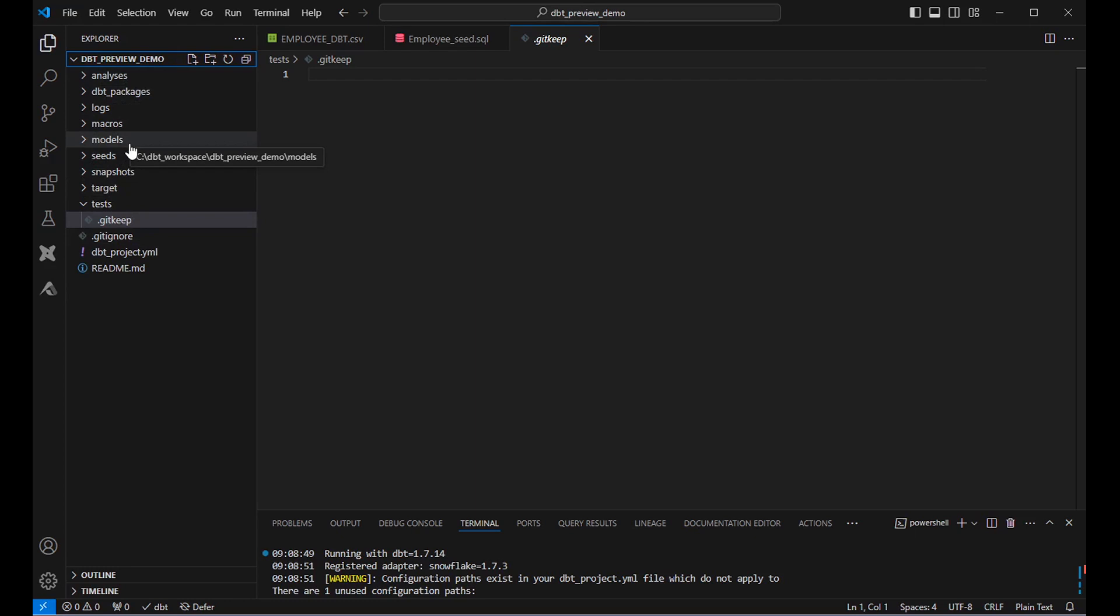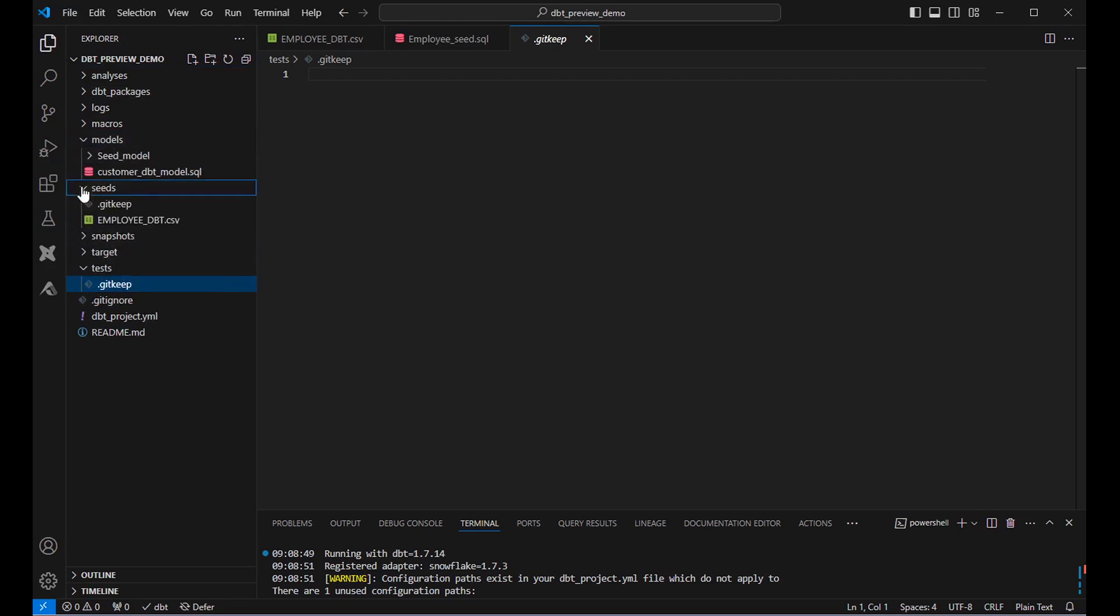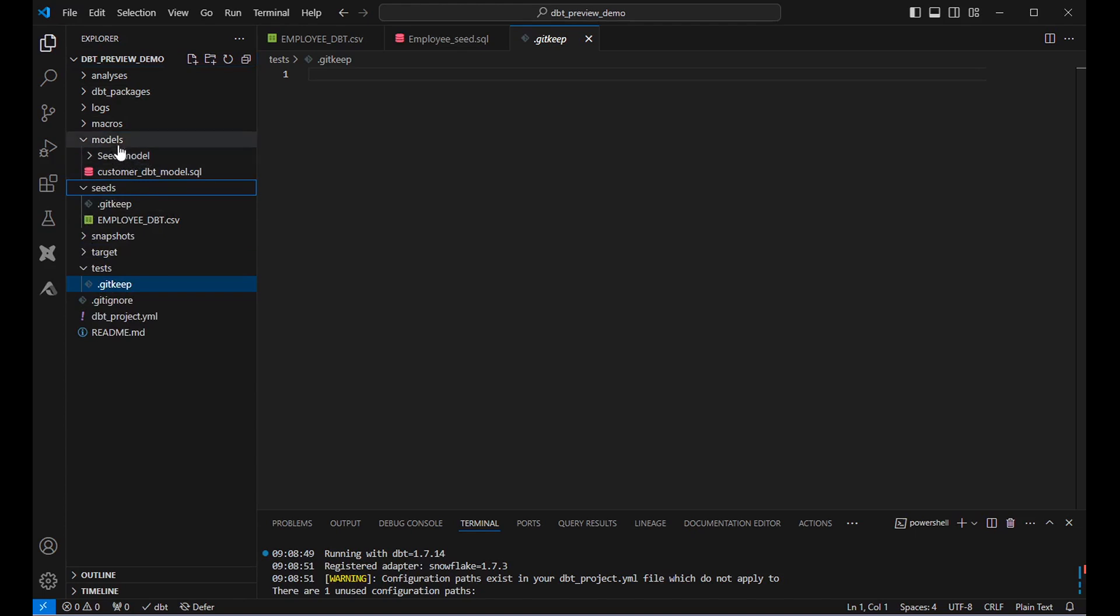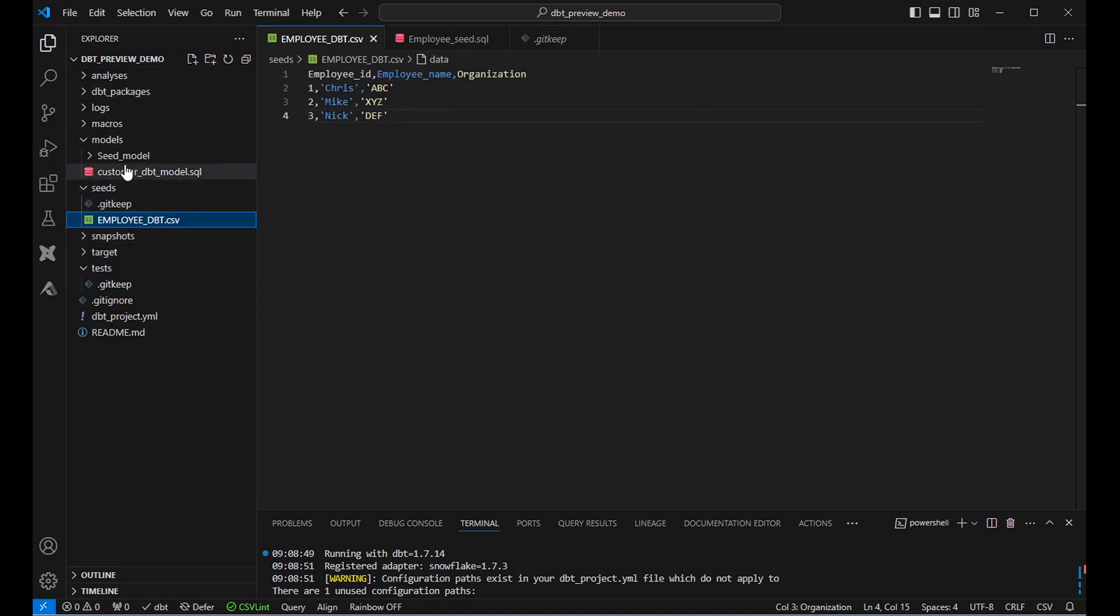So from this list of directories, we will be fetching the metadata of models and seeds. Let me explain about these models and seeds here. So as I mentioned in the previous slides, models will be of file format .sql and seeds will be having a file format of .csv.